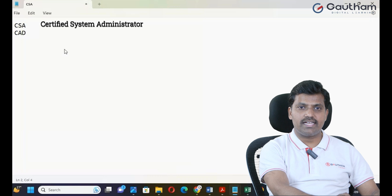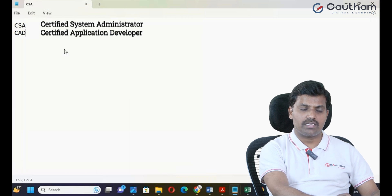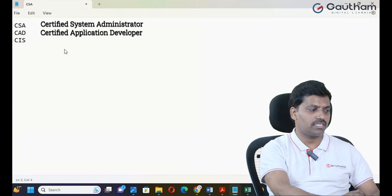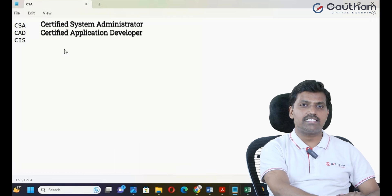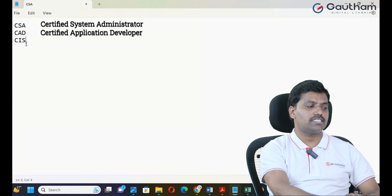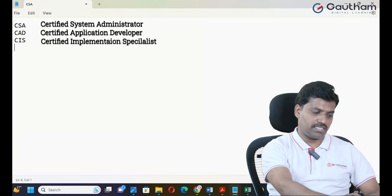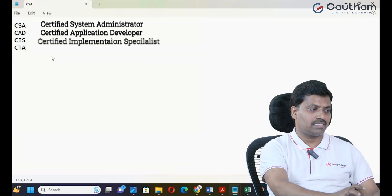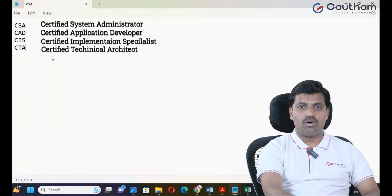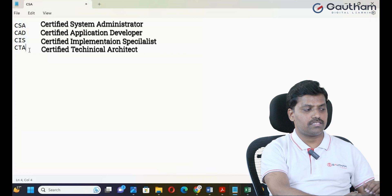The second one is CAD — Certified Application Developer. It is the developer certification. The third one is ITSM — Certified Implementation Specialist. The last one is CTA — Certified Technical Architect. It is the architect-level certification.